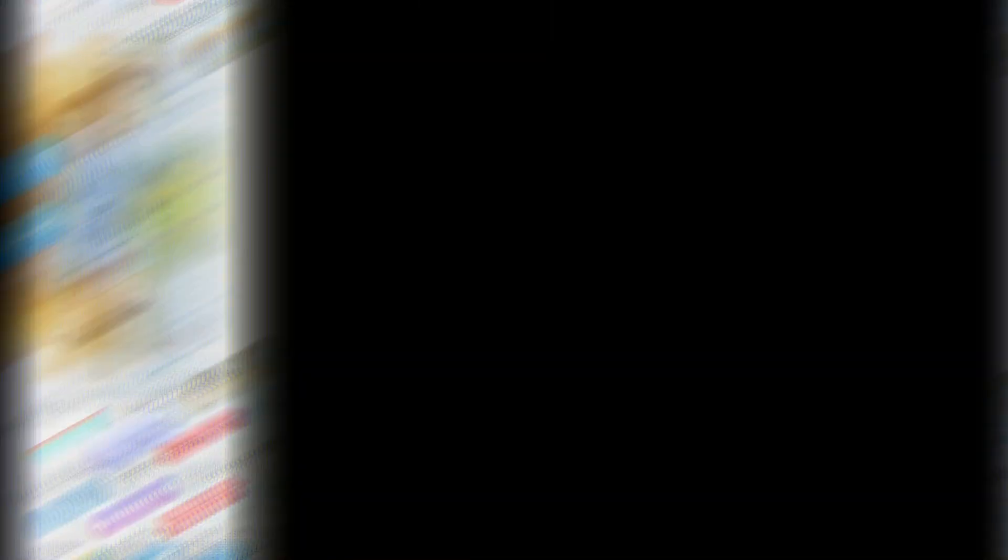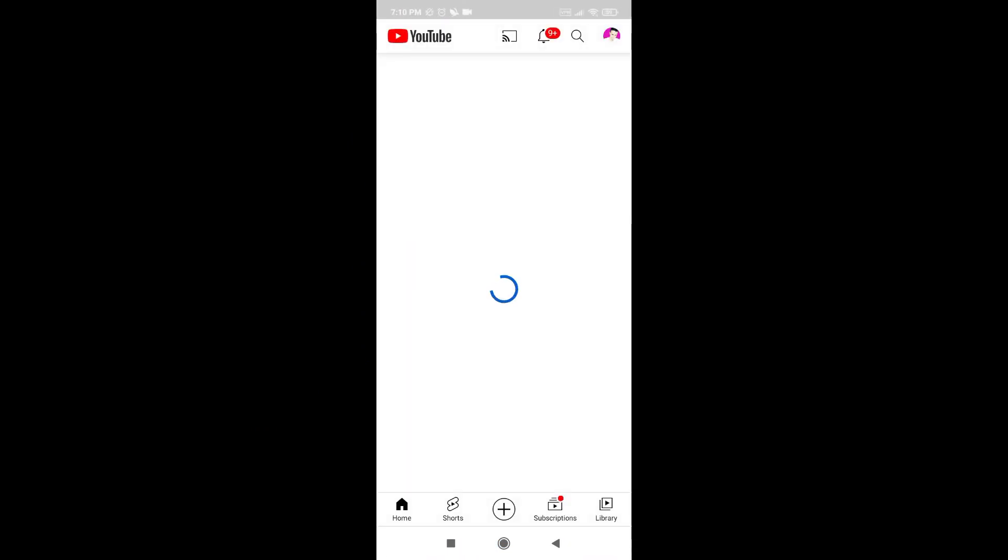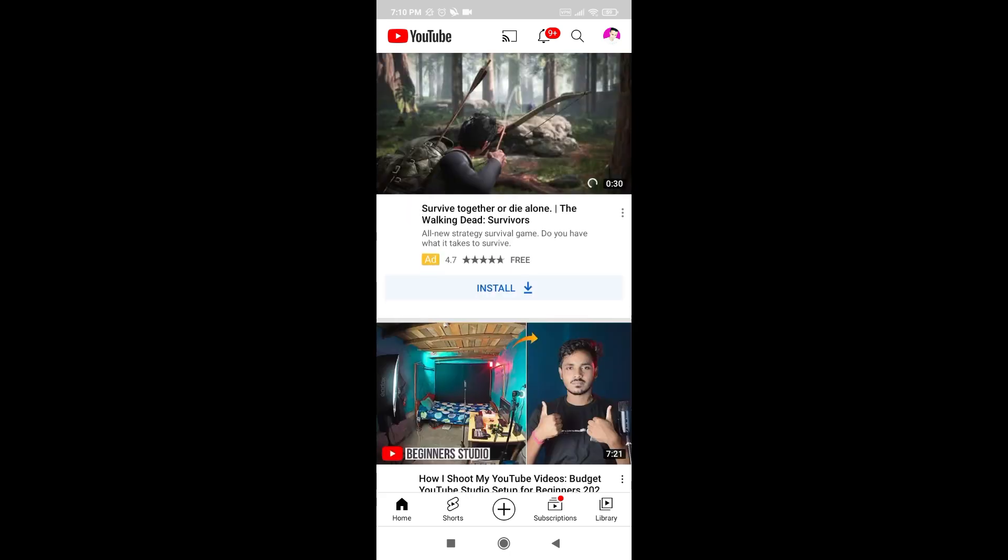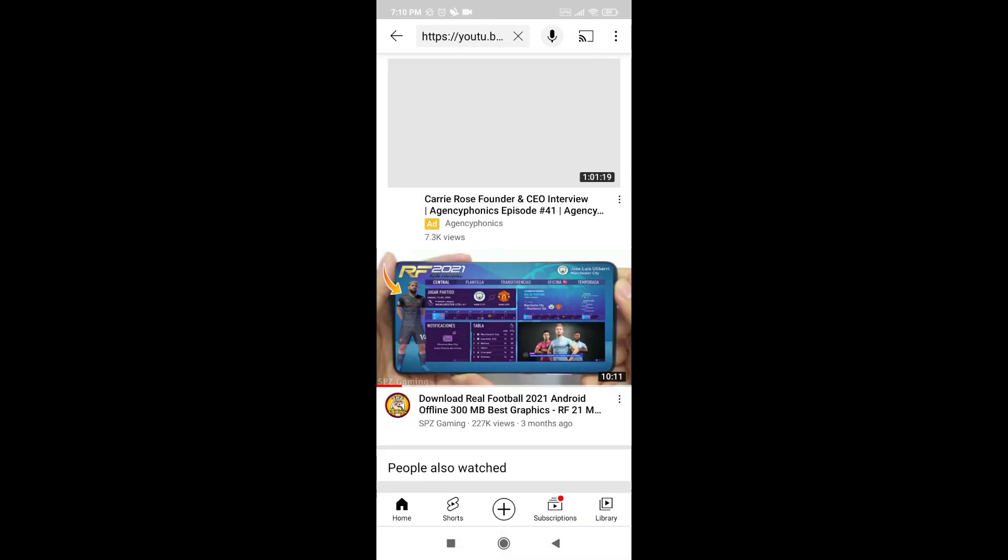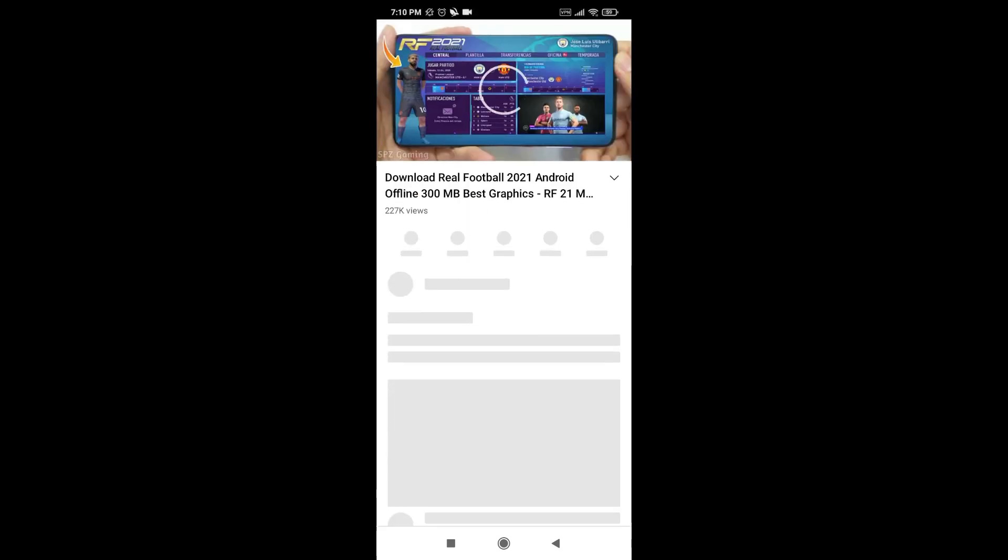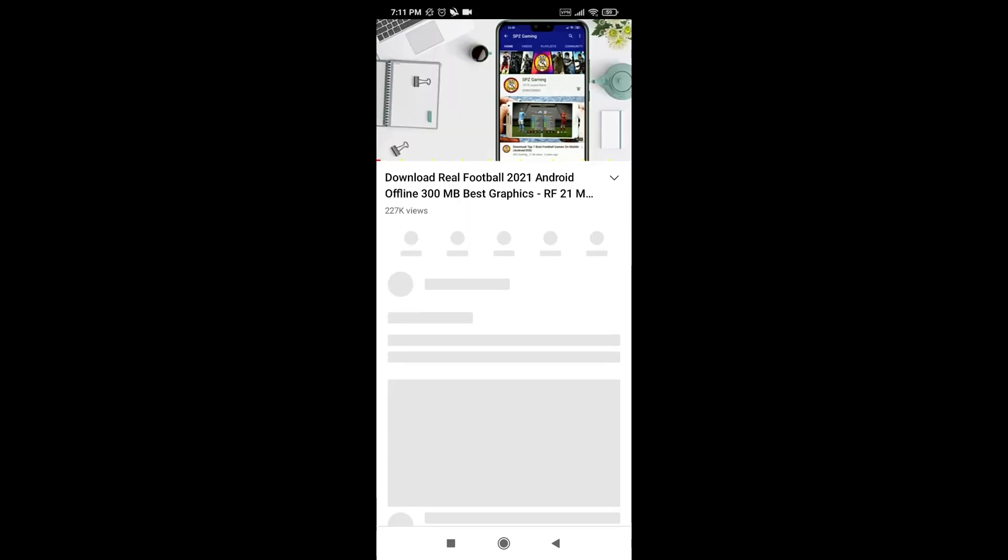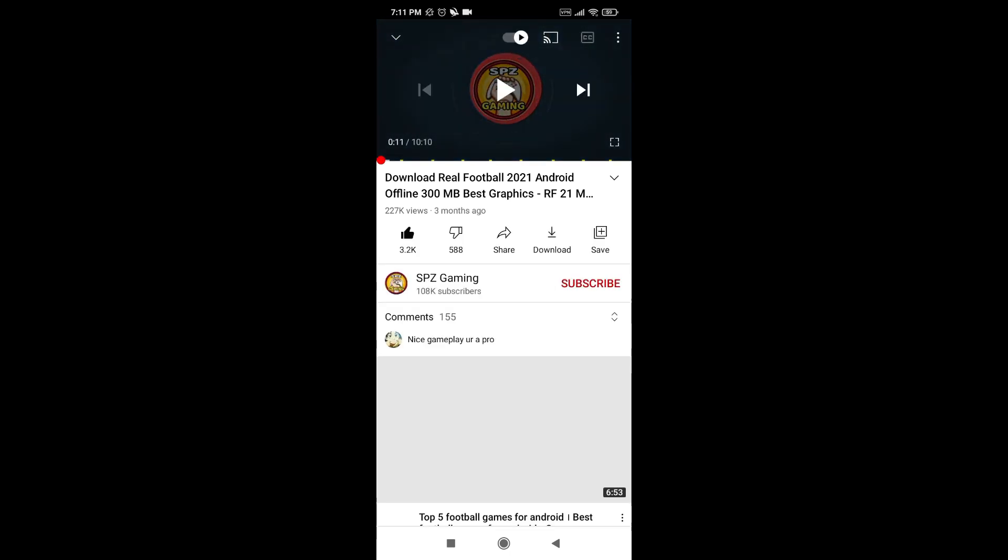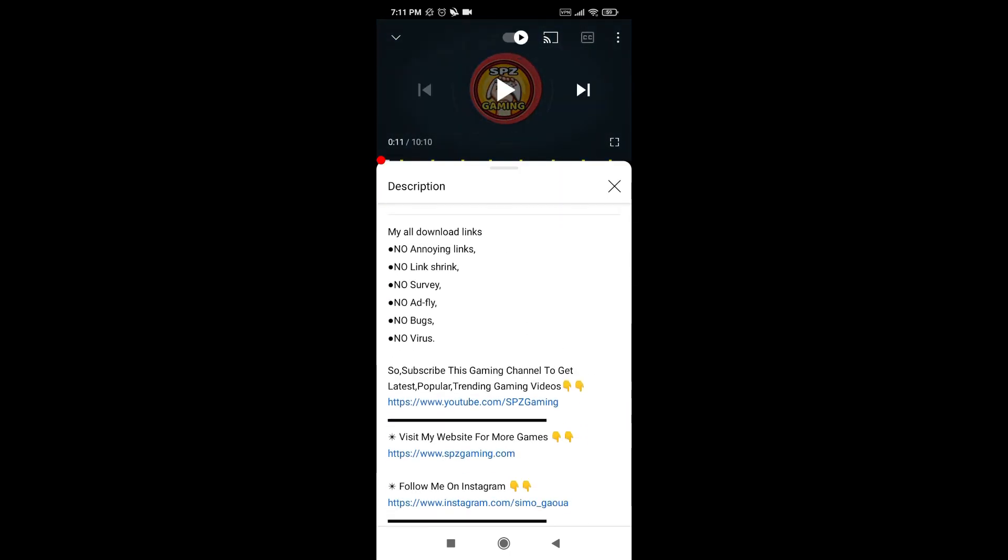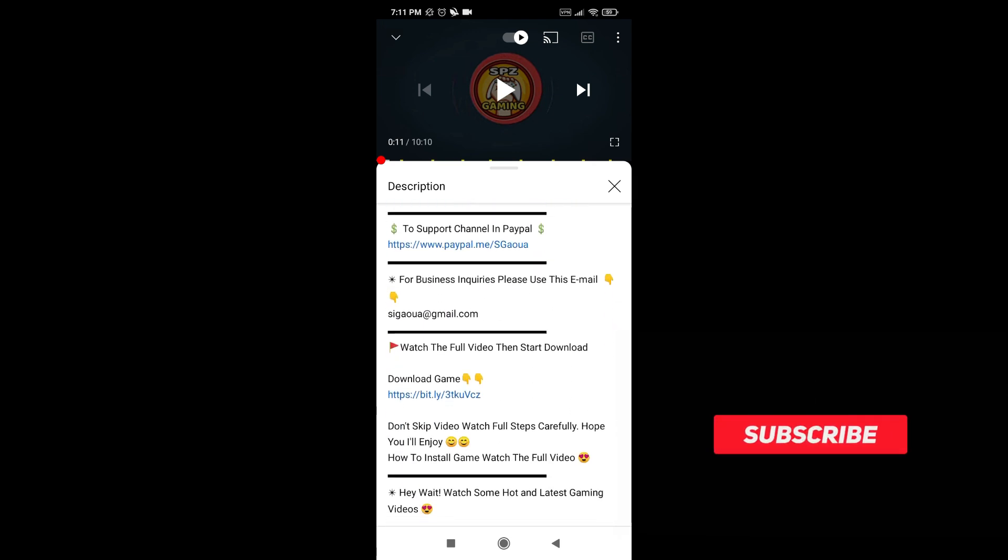So now I'm going to YouTube and find the same video where I'm finding the link to download the football game. So I'm searching it again. Yeah, this one. I pause the video right now and I'm going to the download link from the description below.